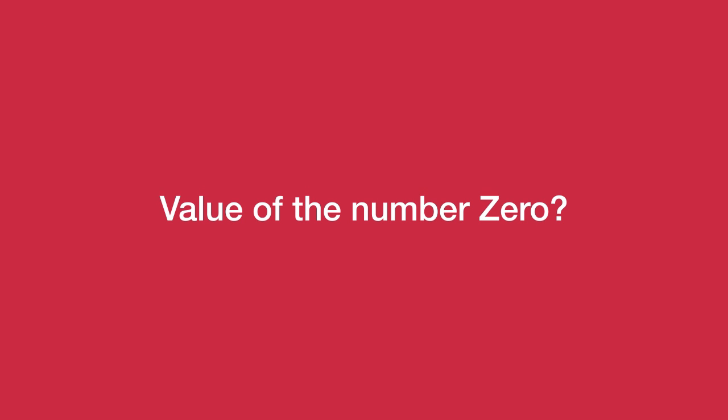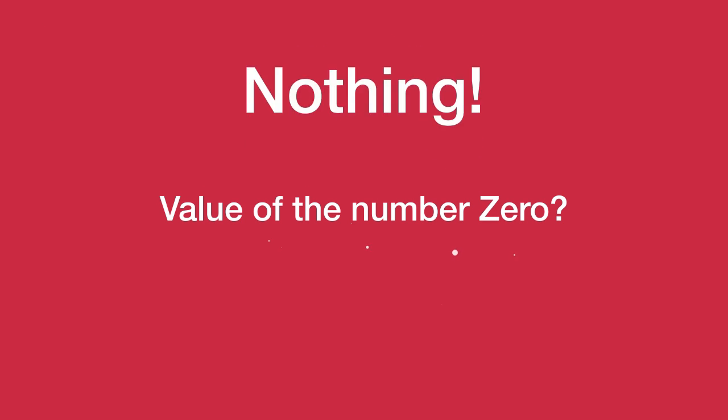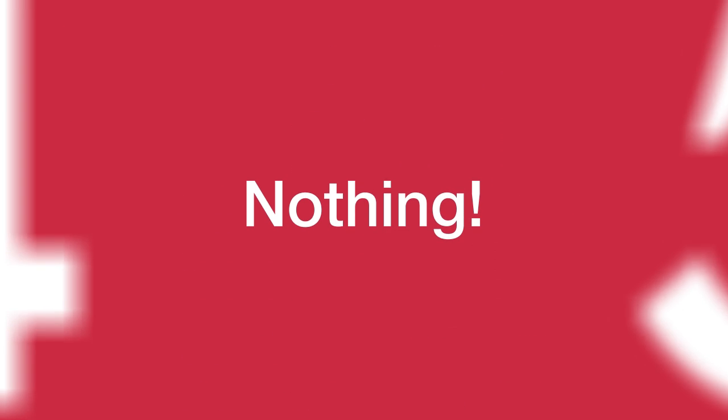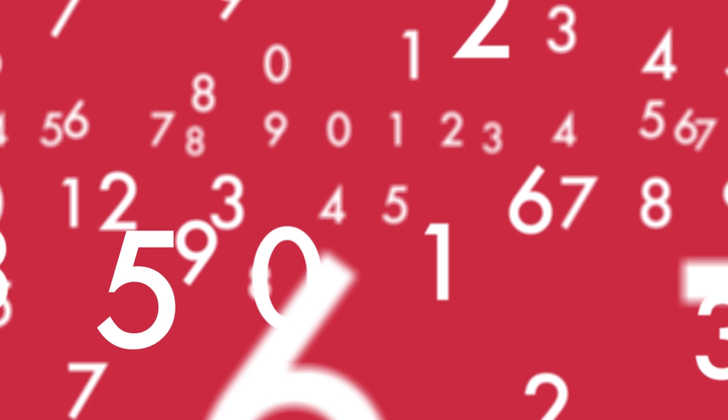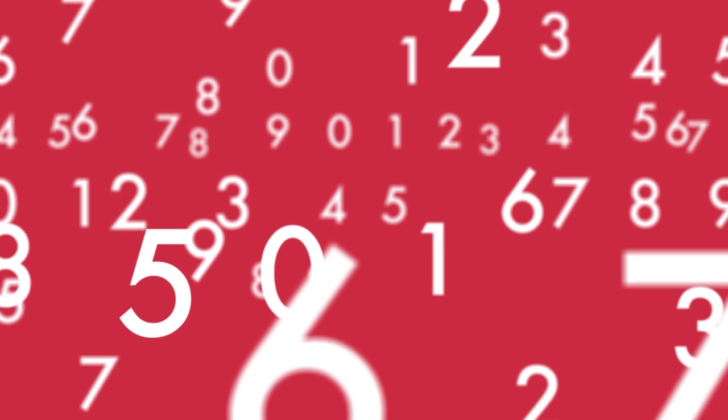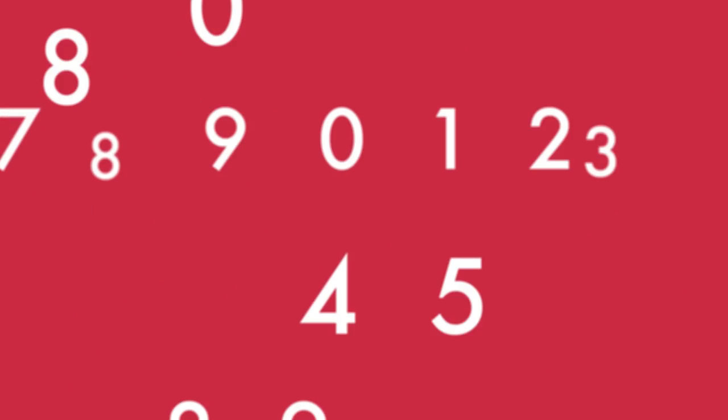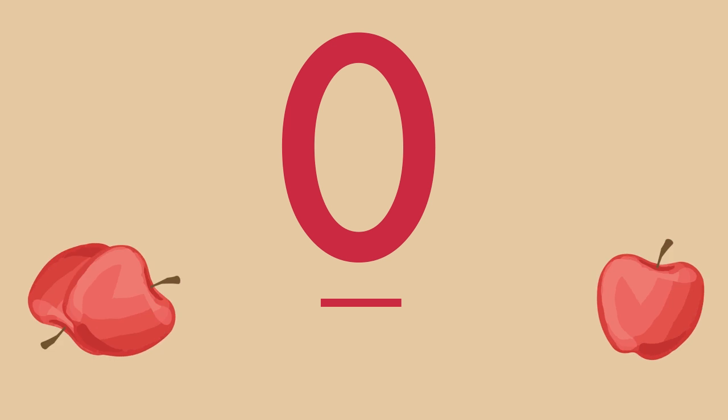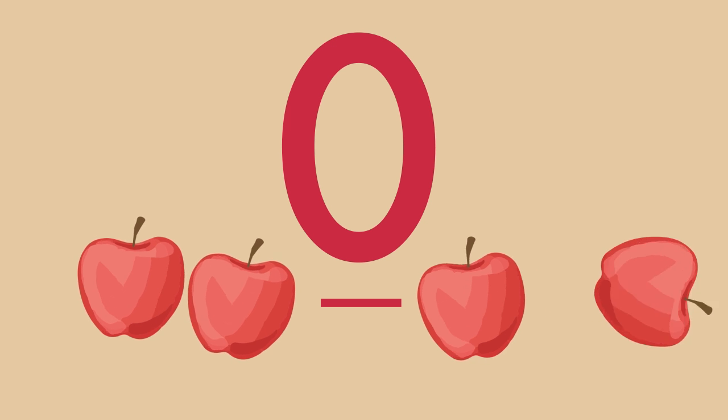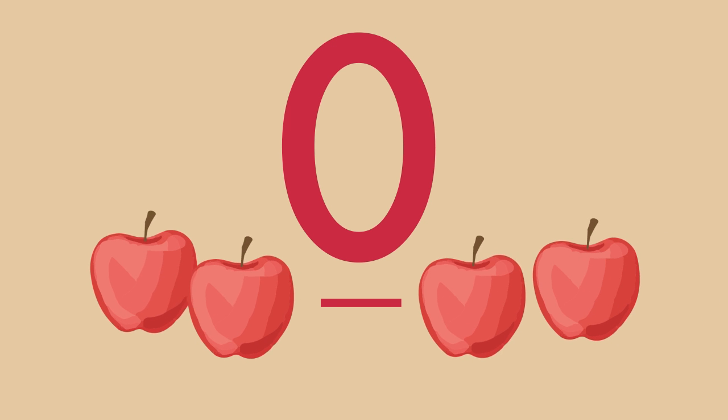Next, what is the value of the number zero? Nothing. Unlike all of the other numbers with values, zero is used to show that no value exists. For example, 2 minus 2 is zero.